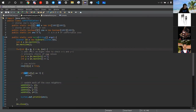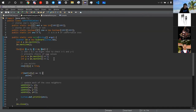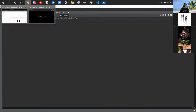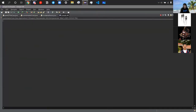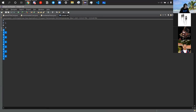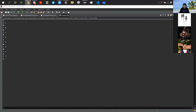This solution works because each time we add a new point, we only need to check that one new point and its four neighbors. Running the demo with input 8 and coordinates (0,1), (1,0), (1,1), (1,2), (2,1), (2,2), (3,1), (3,2) — it does come out correct. I don't know if it works against the actual grader, but it passes the sample.